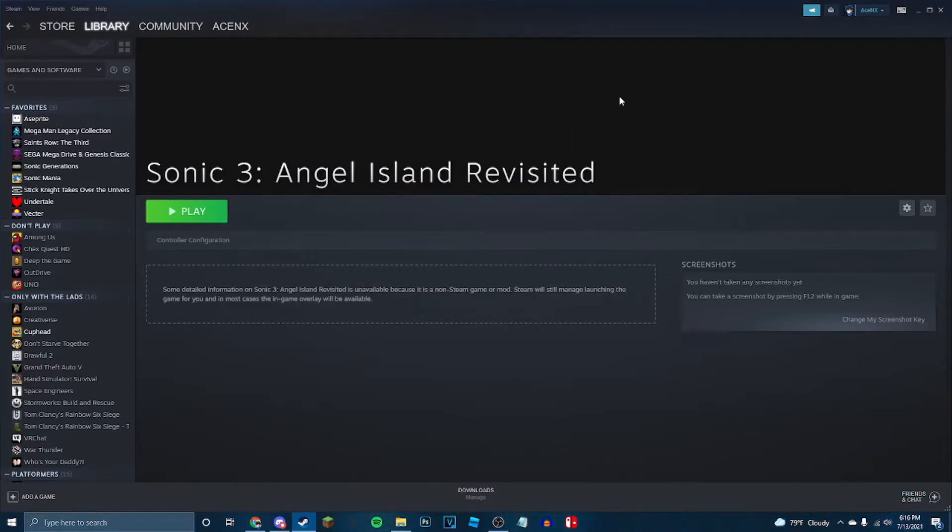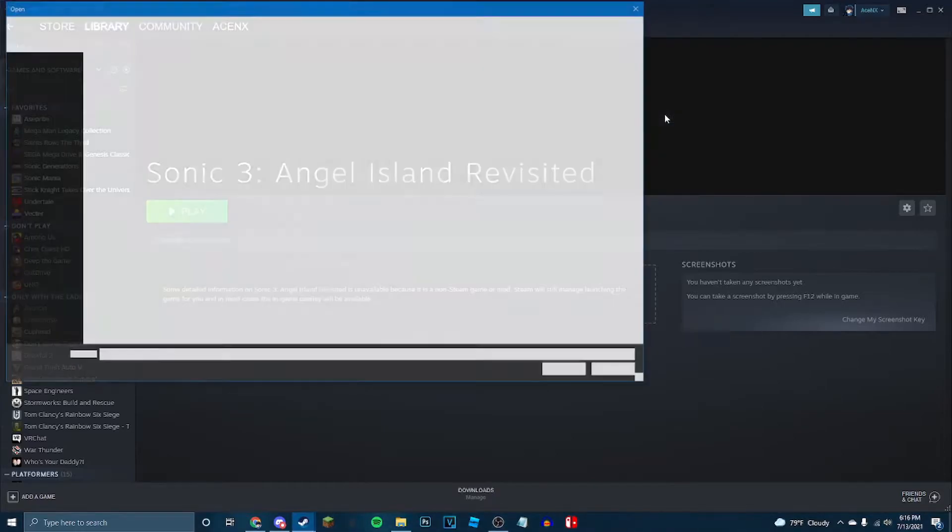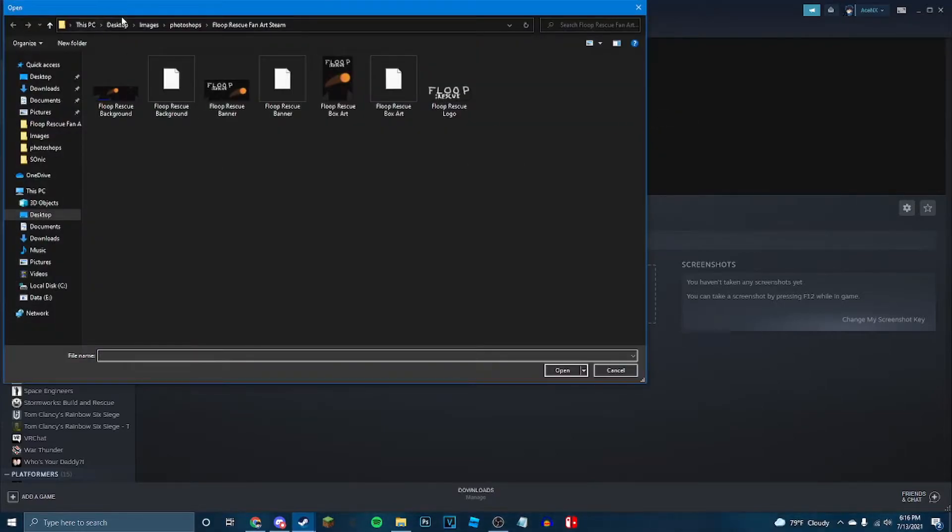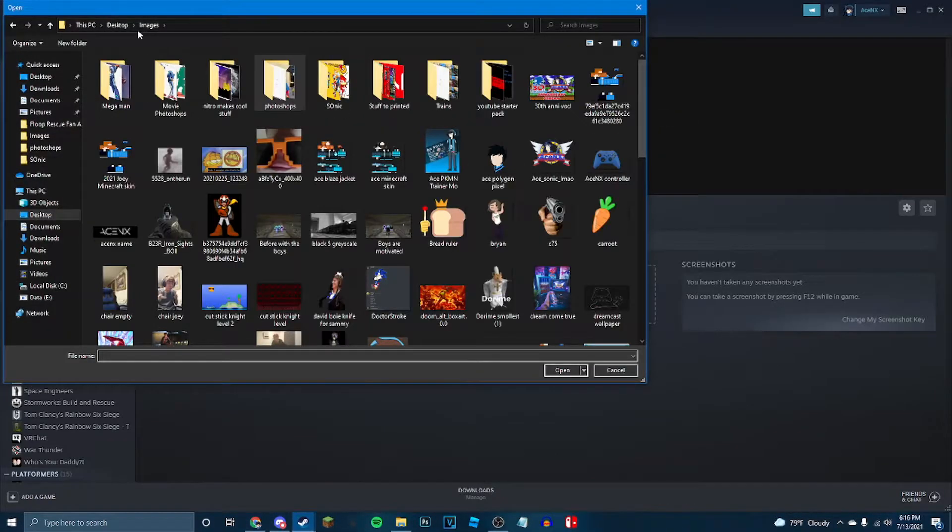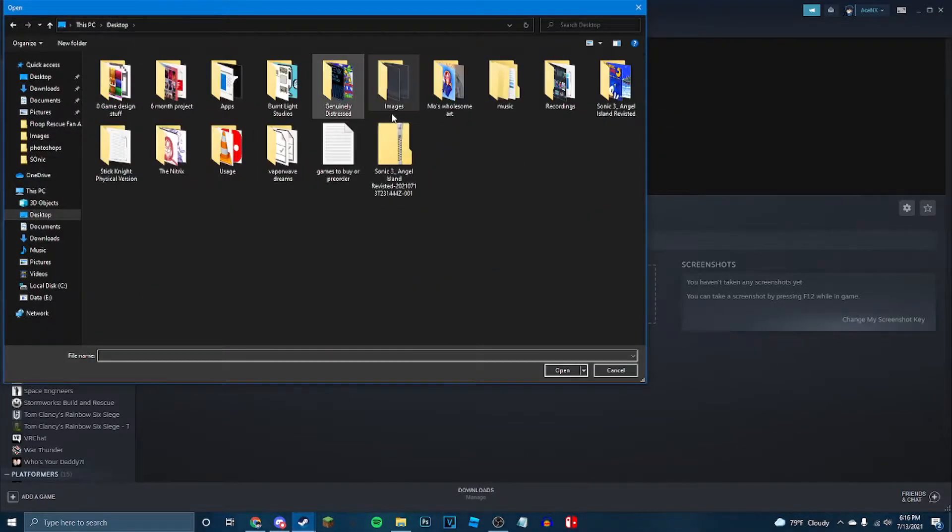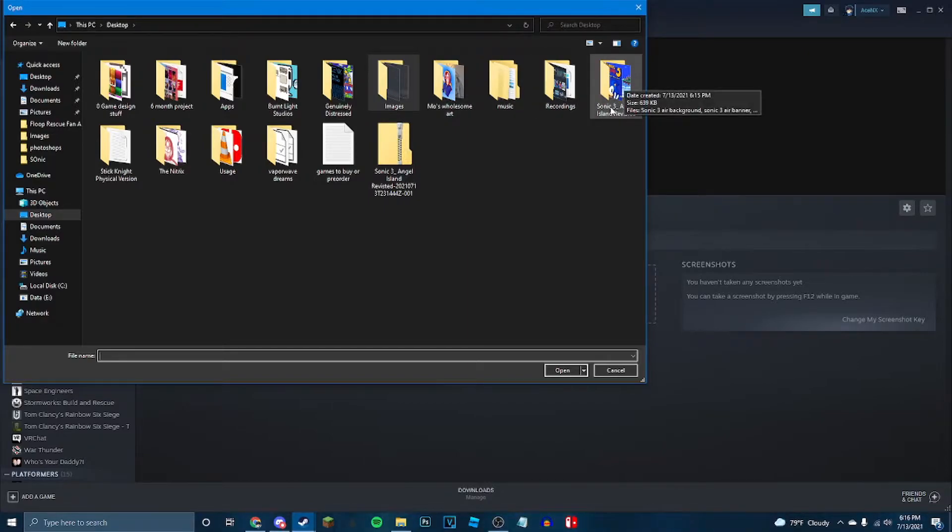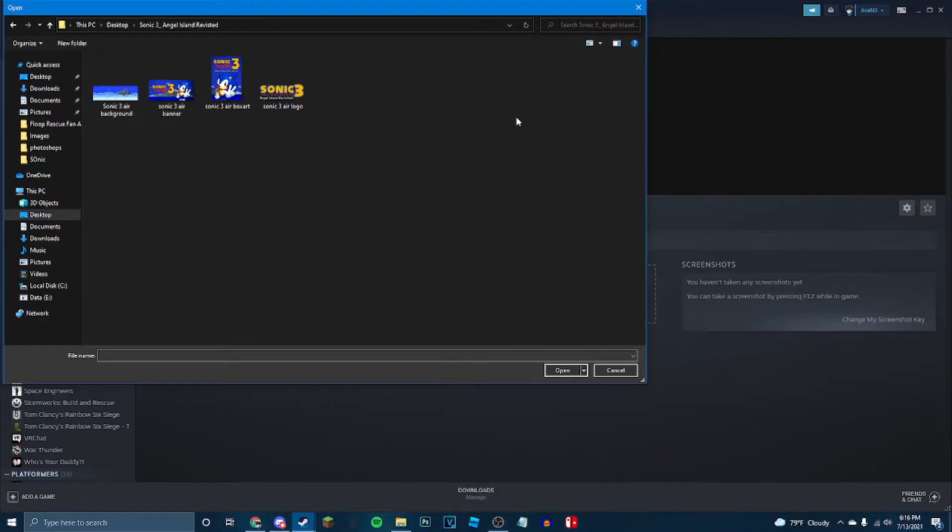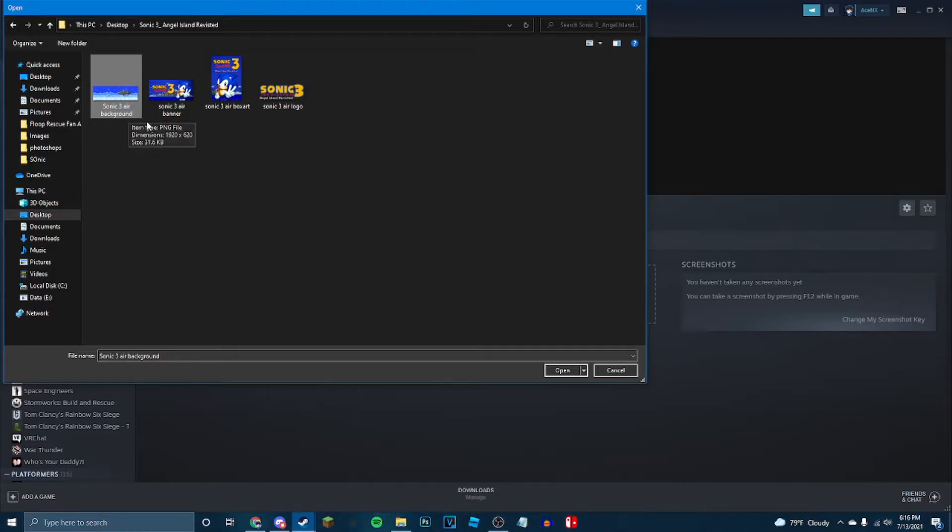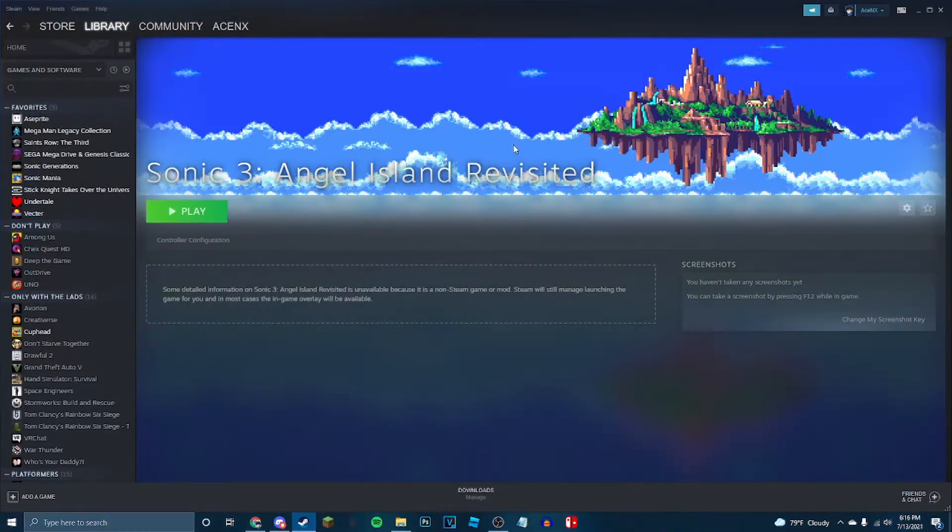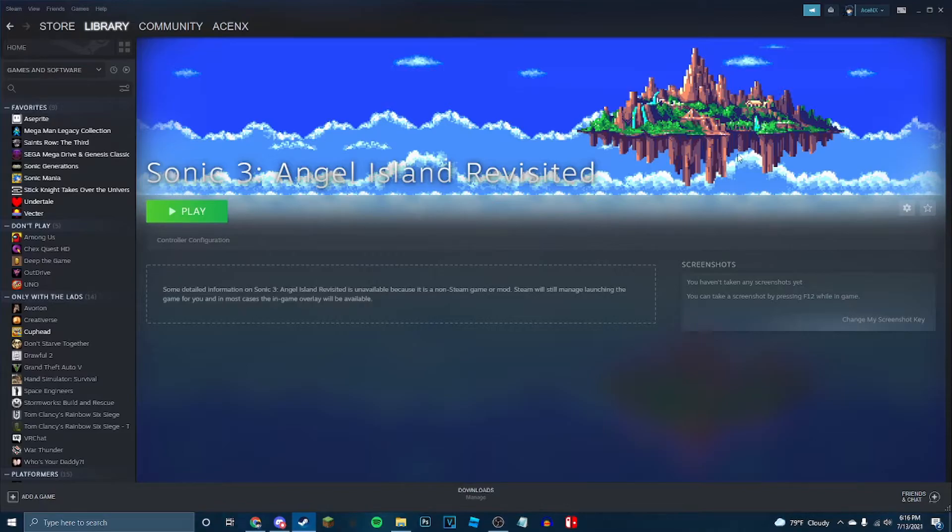right here in this big space, you want a background image, like most Steam games have. So right here, set custom background. And you are going to go to your desktop, this folder right here, or wherever you placed it, double click it, and grab the one that says Sonic 3 Air background, and hit open. There you go. That's a pretty background.